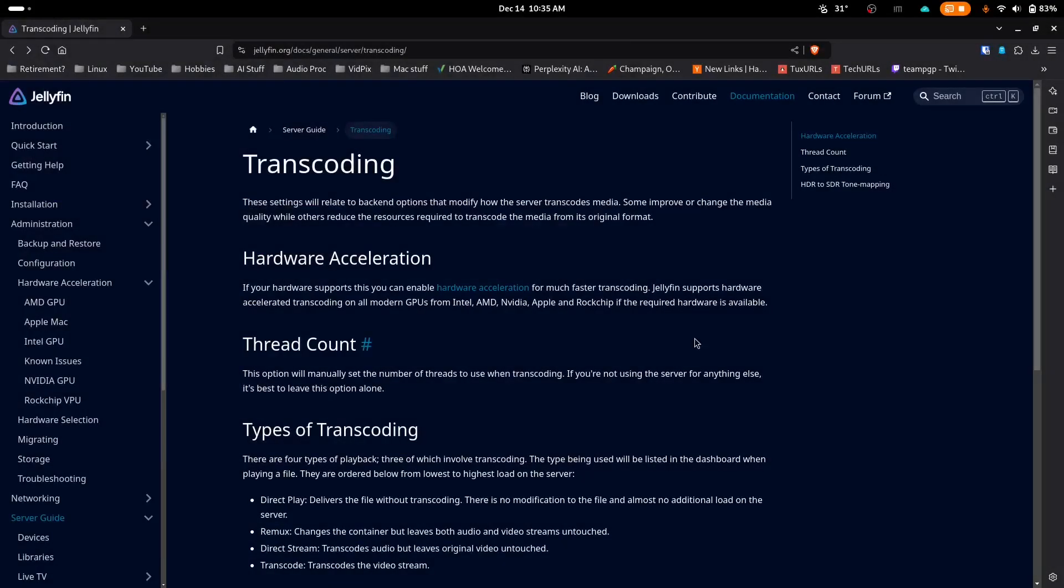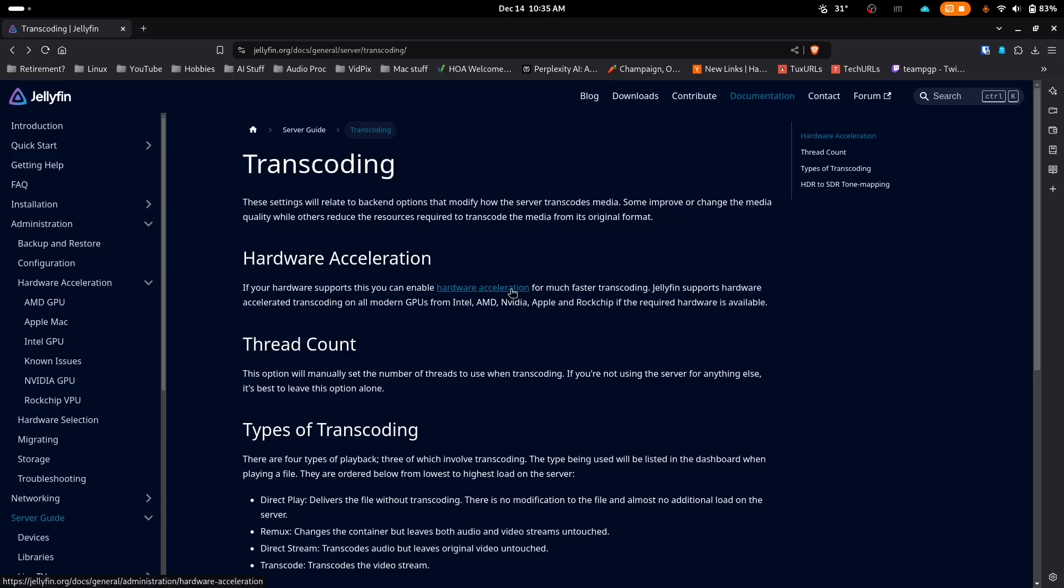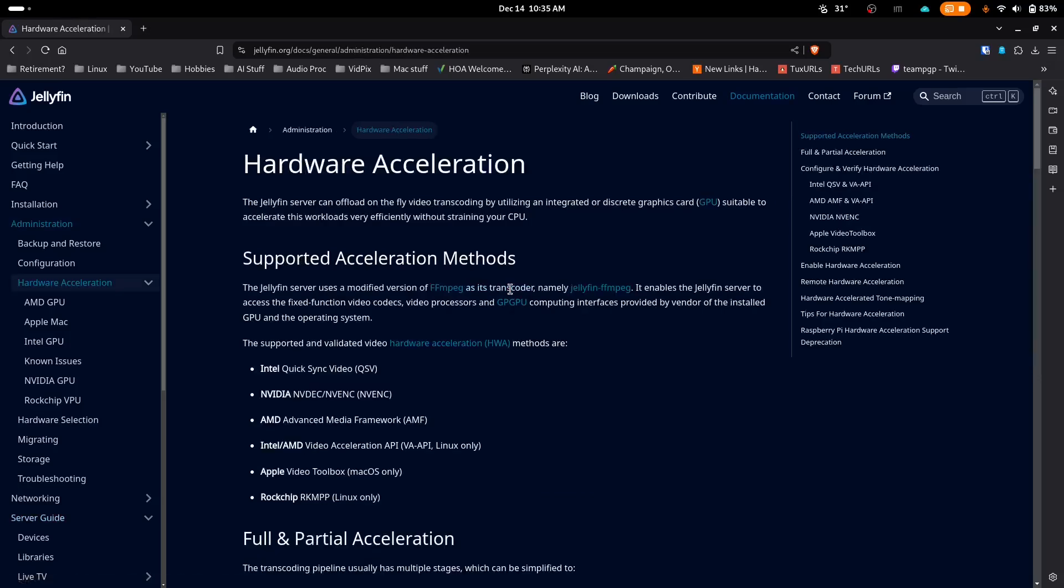One thing I did find out is that the Intel integrated graphics are quite good for transcoding, meaning the ability to convert one format to another in order to stream it effectively. Intel's QuickSync Video QSV is pretty well regarded as a superior option for hardware transcoding in both Jellyfin and Plex.